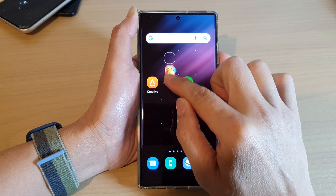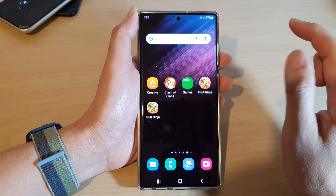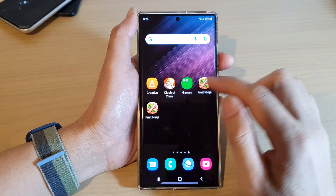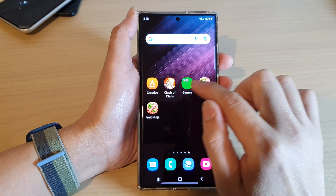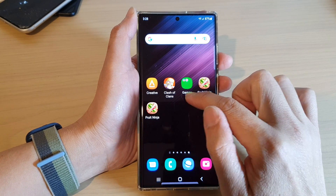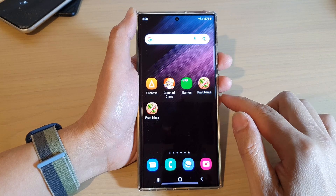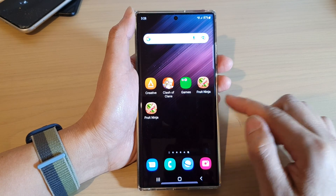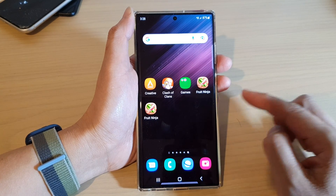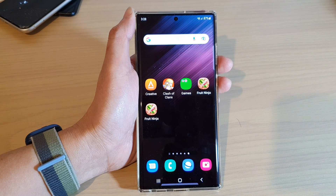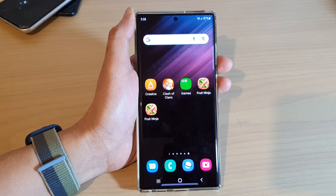That is how you can move apps in and out of a folder on the home screen on the Samsung Galaxy S22 series. Thank you for watching this video — please subscribe to my channel for more videos.